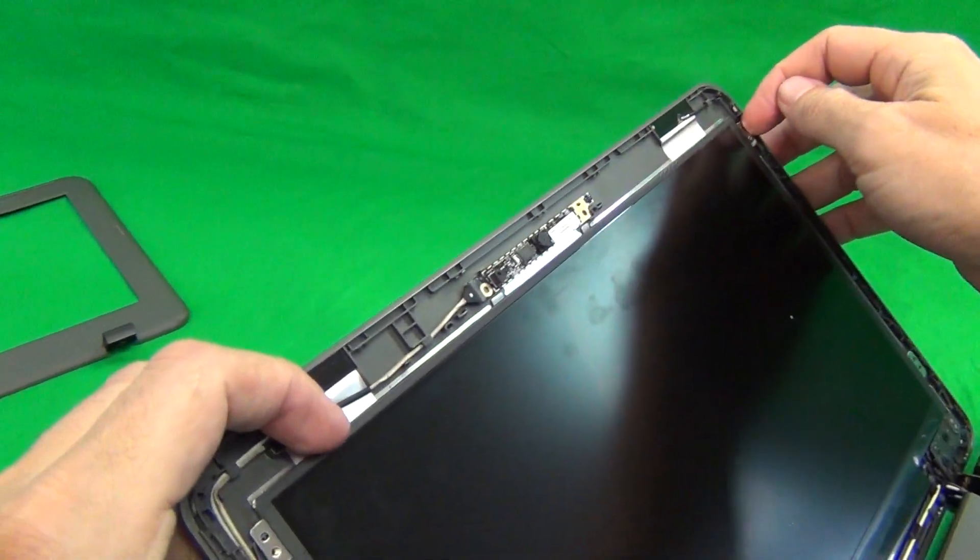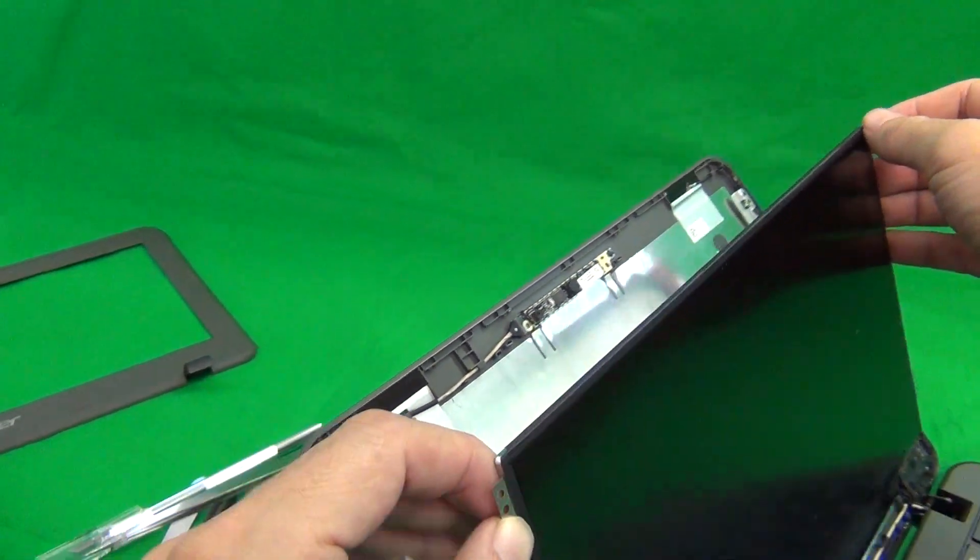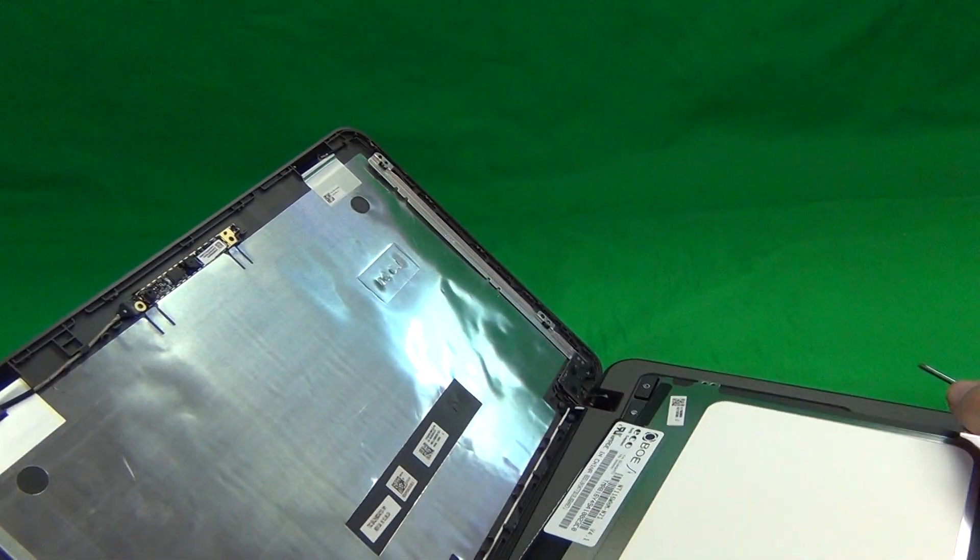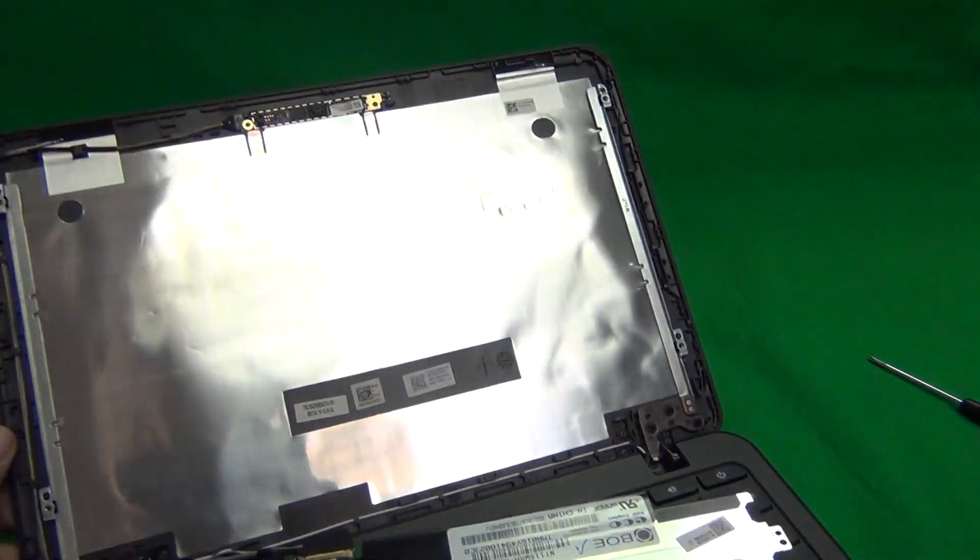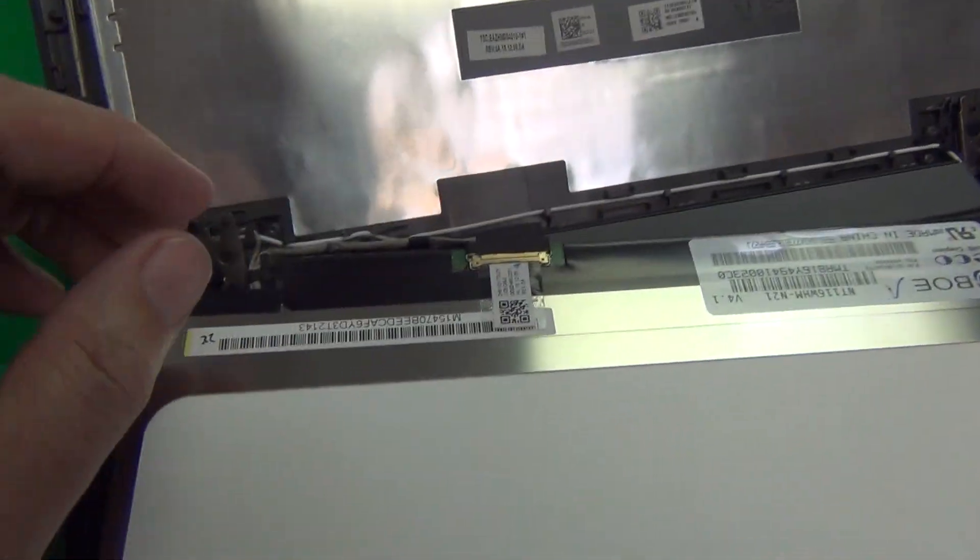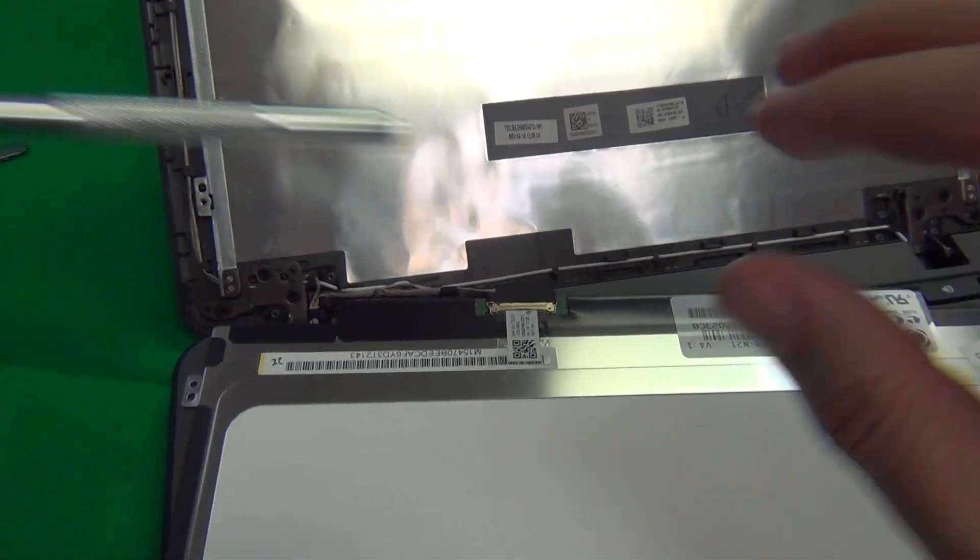Once we do that, we grab the screen by the tabs, by the metal tabs, and lay it down, being careful not to press the power button here while we do it.